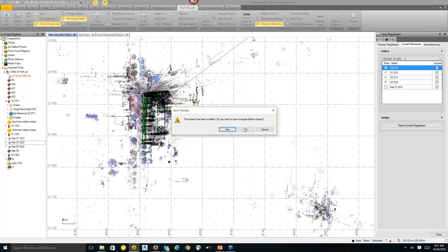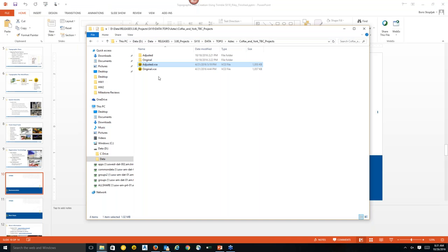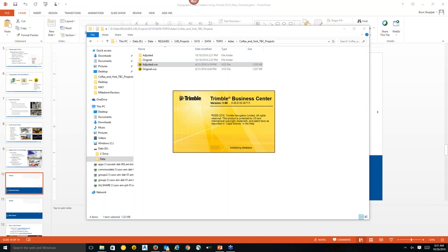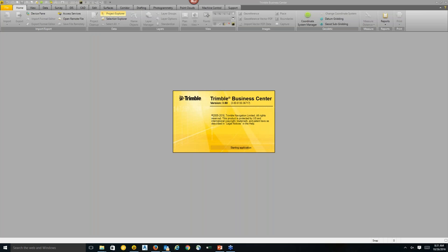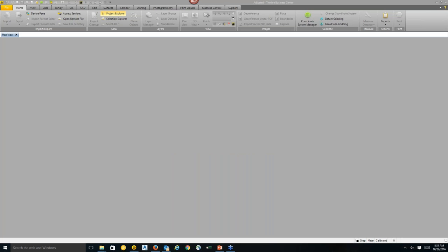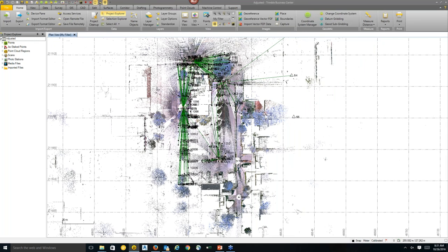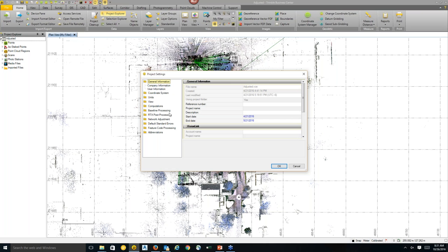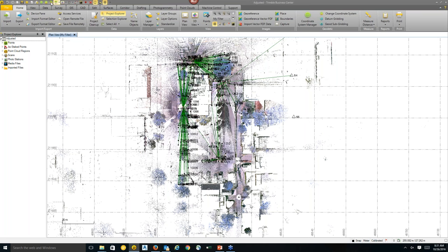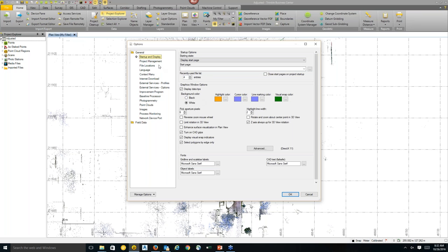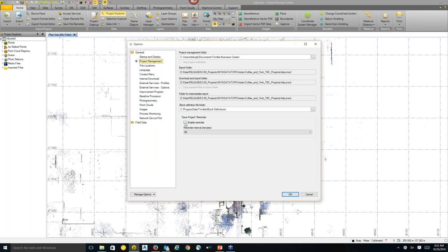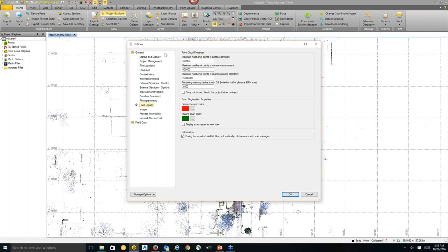Regarding a question about autosave during registration: TBC will not autosave, so it's very important to save periodically during registration or any point cloud work to ensure you don't lose your work. In the project settings under user options, there is a 'save project reminder' — you can set it to prompt you every five to ten minutes.